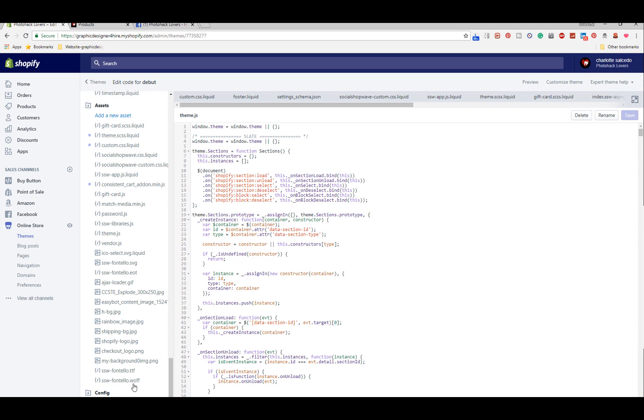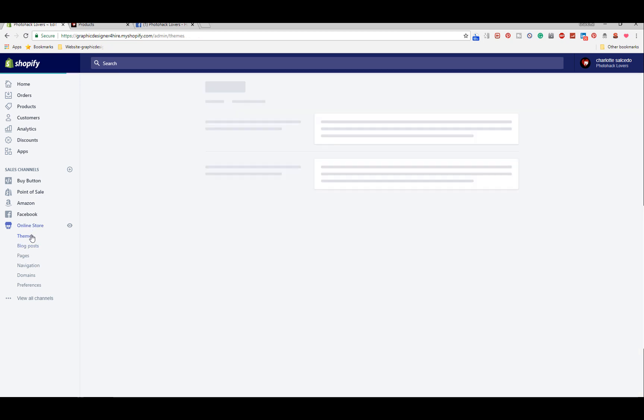So there's two settings here and the one settings underscore data JSON is the one that you want to edit. You can also go in, let me go back out to the online store.